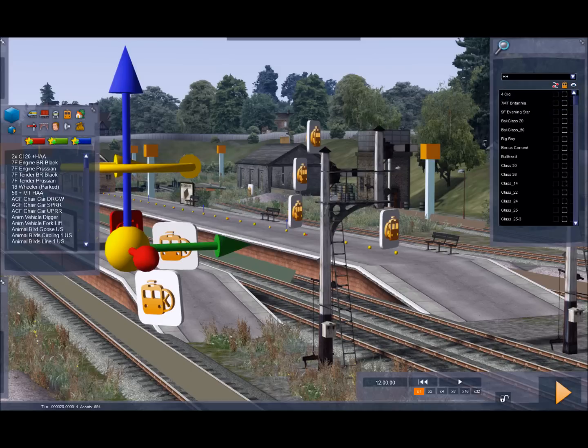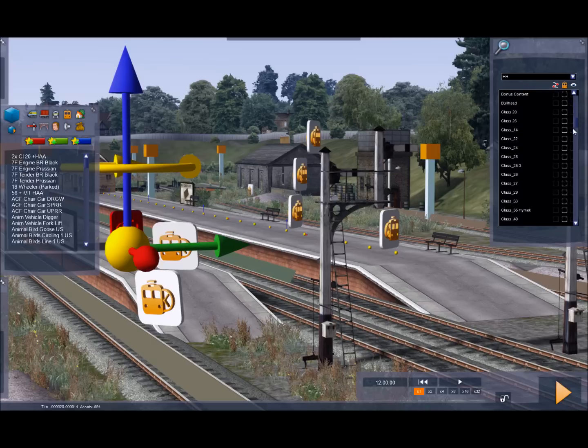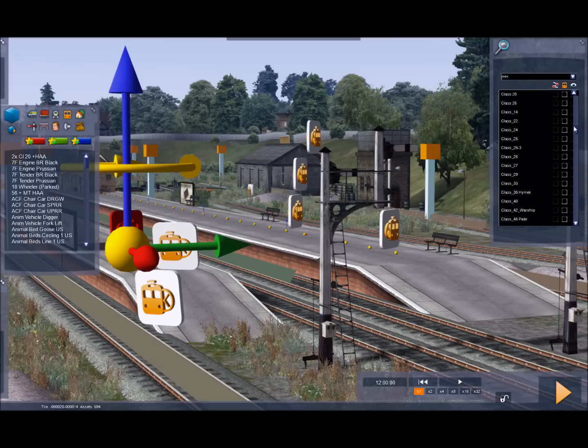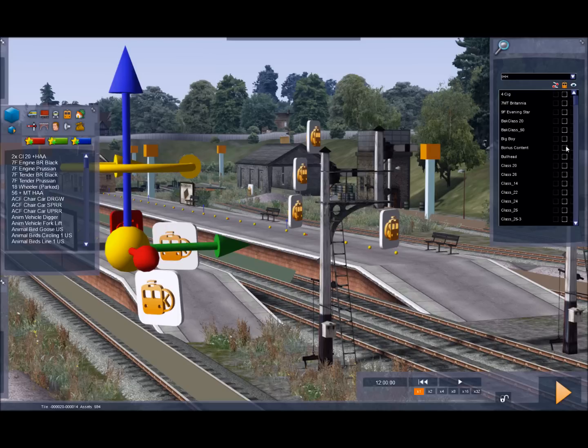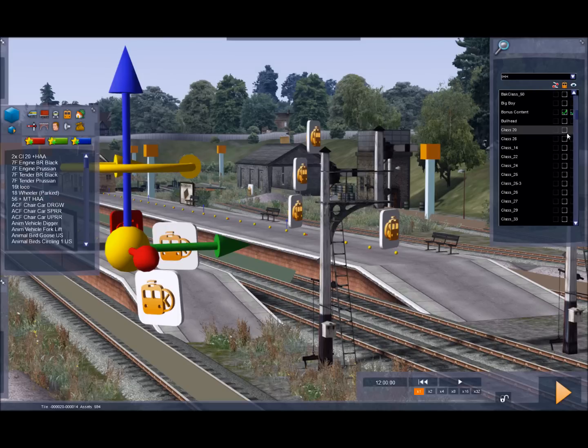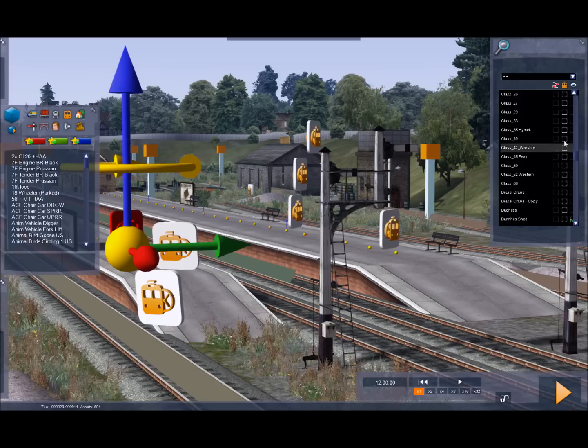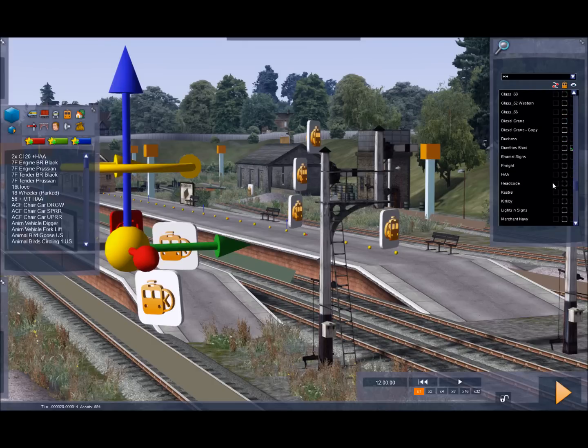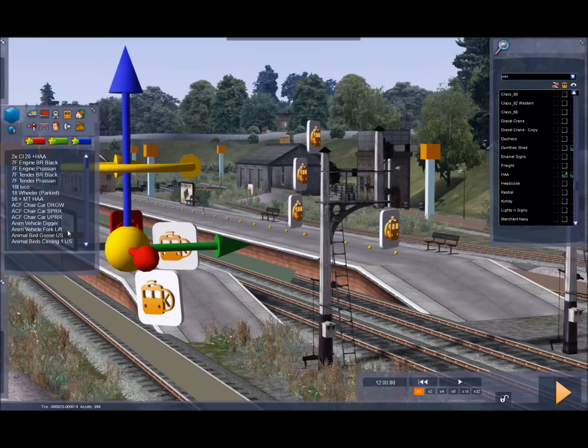Unbiased I'm going to pick IHH. And it shows a list of all IHH products. So by clicking on the check box we can decide we're going to use bonus content. We're going to use class 20s. I'll use class 40, I'll use class 45. And I'll use the HAA hoppers.